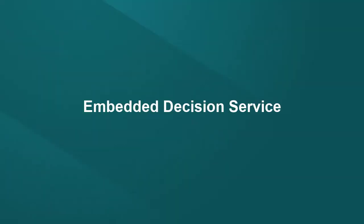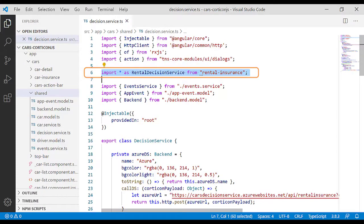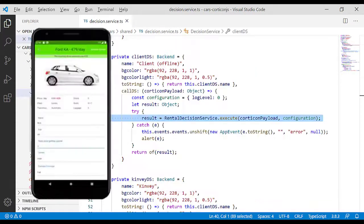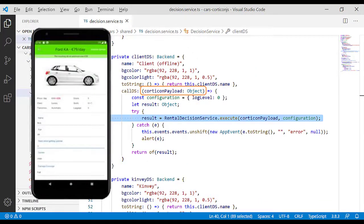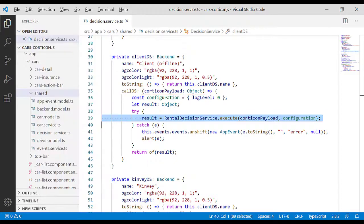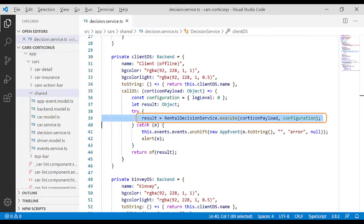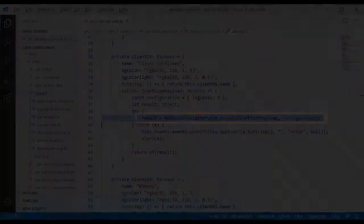Based on that sample, let's take a look at how the application calls the embedded decision service. The file imports the bundle, the UI collects and stores the details in the Corticon payload, and the execute statement calls the decision service and assigns the premium value to the Corticon payload.